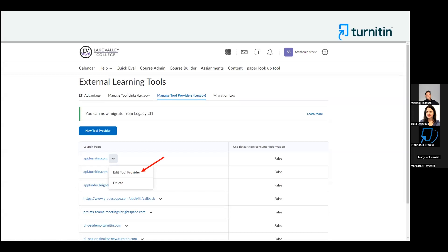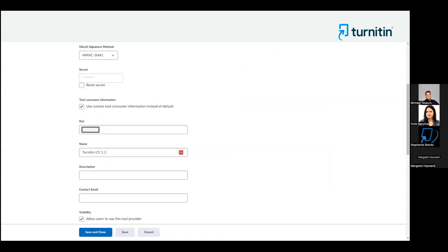Assuming it was initially set up in your test environment in the first place. To do this, from the gear sign, go to External Learning Tools, then the Manage Tool Providers Legacy tab, and choose Edit Tool Provider from the dropdown. The ID will be listed in the key field.